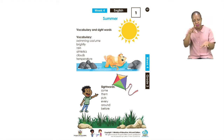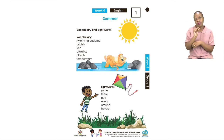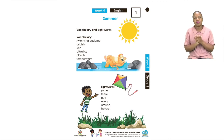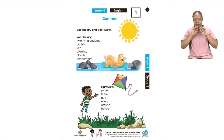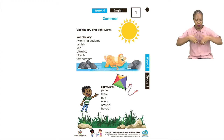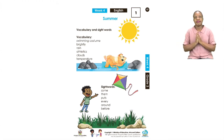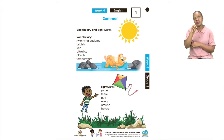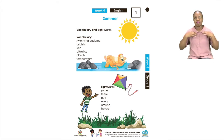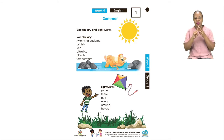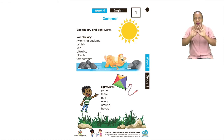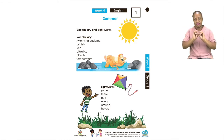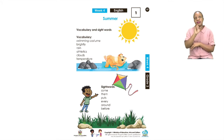Remember, vocabulary words help us improve our English, so we need to learn as many as possible. The first word we have today is swimming costume — let's say swimming costume. Swimming costume. The next one is brightly — let's say brightly. Brightly. Very good.